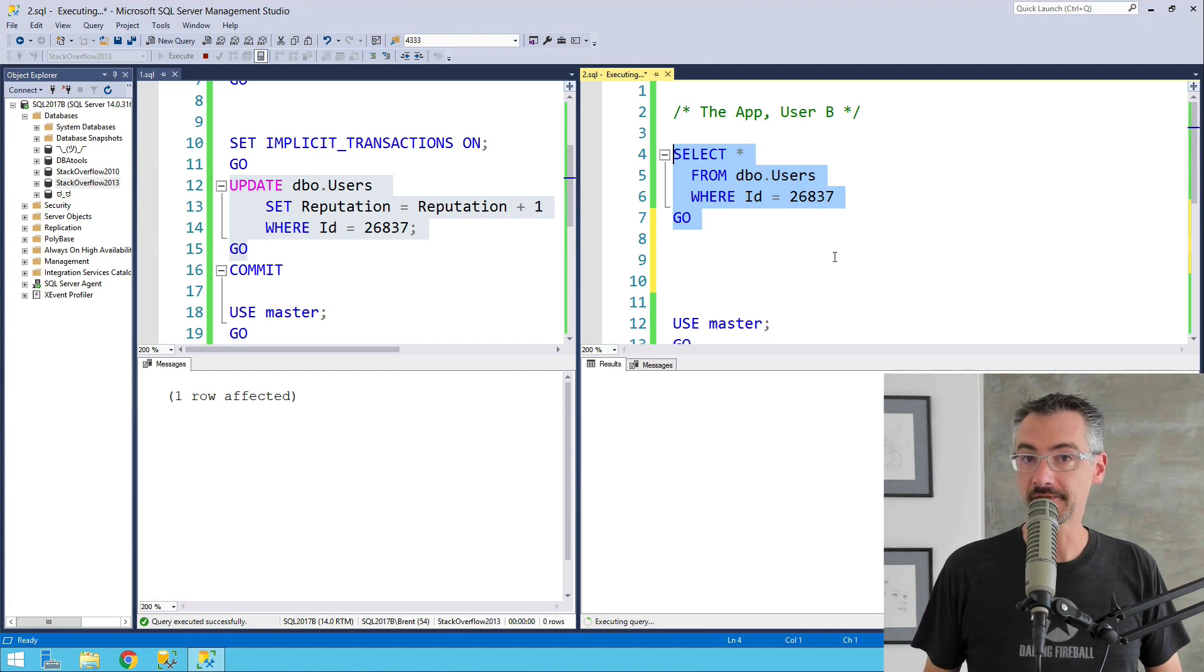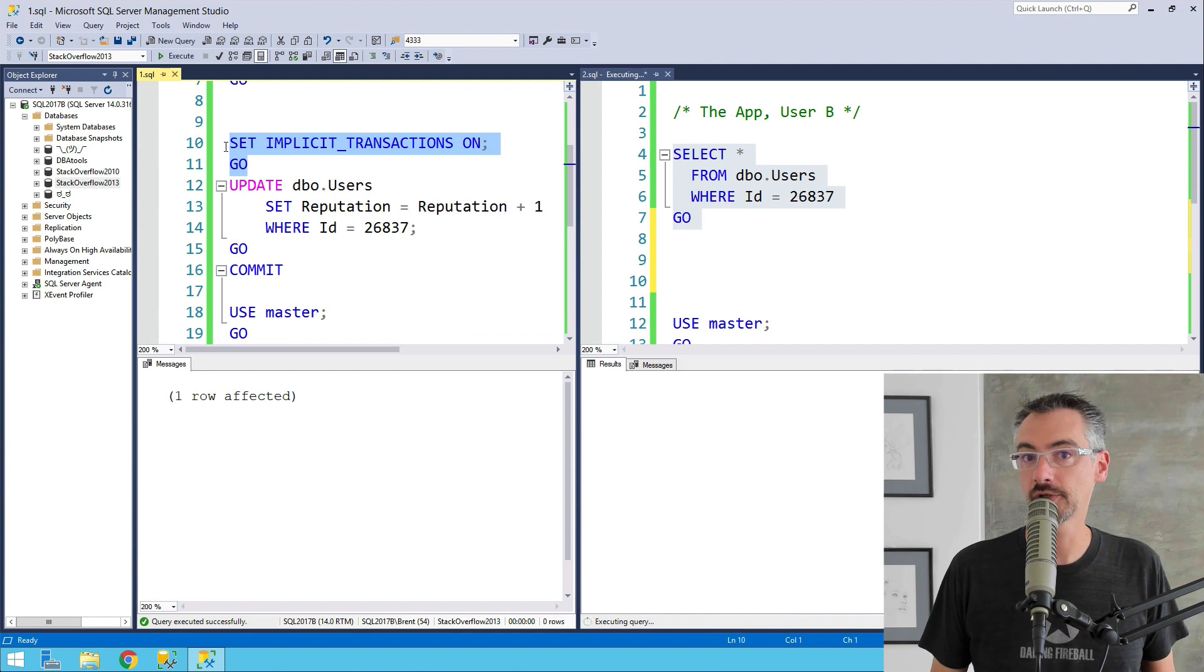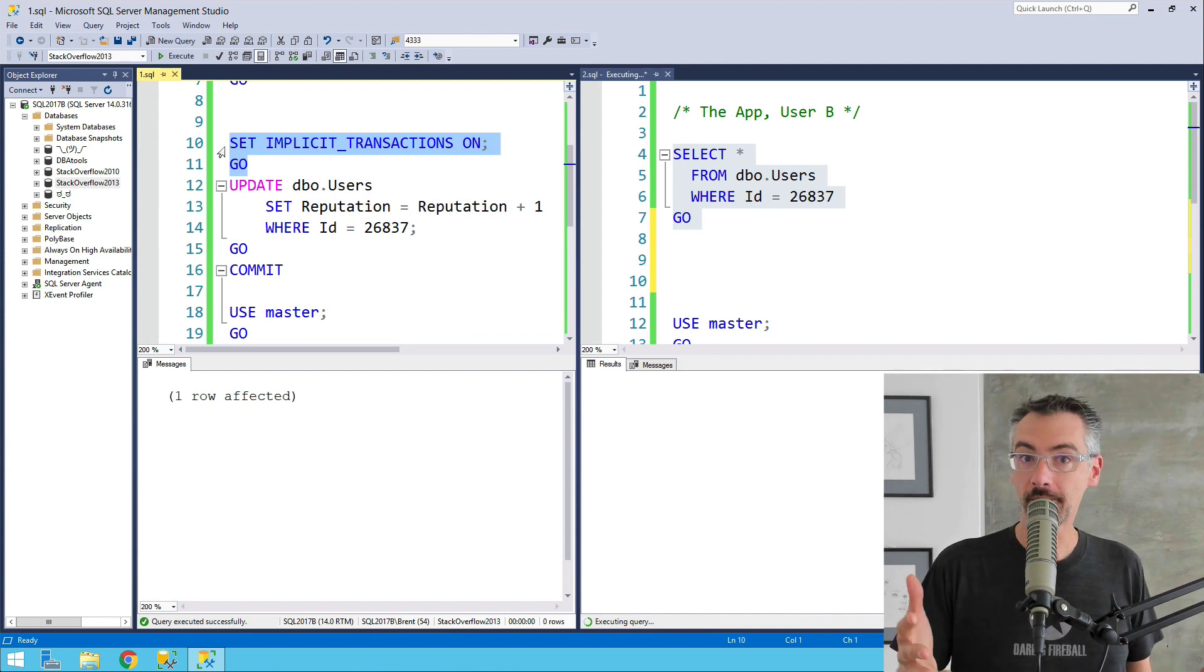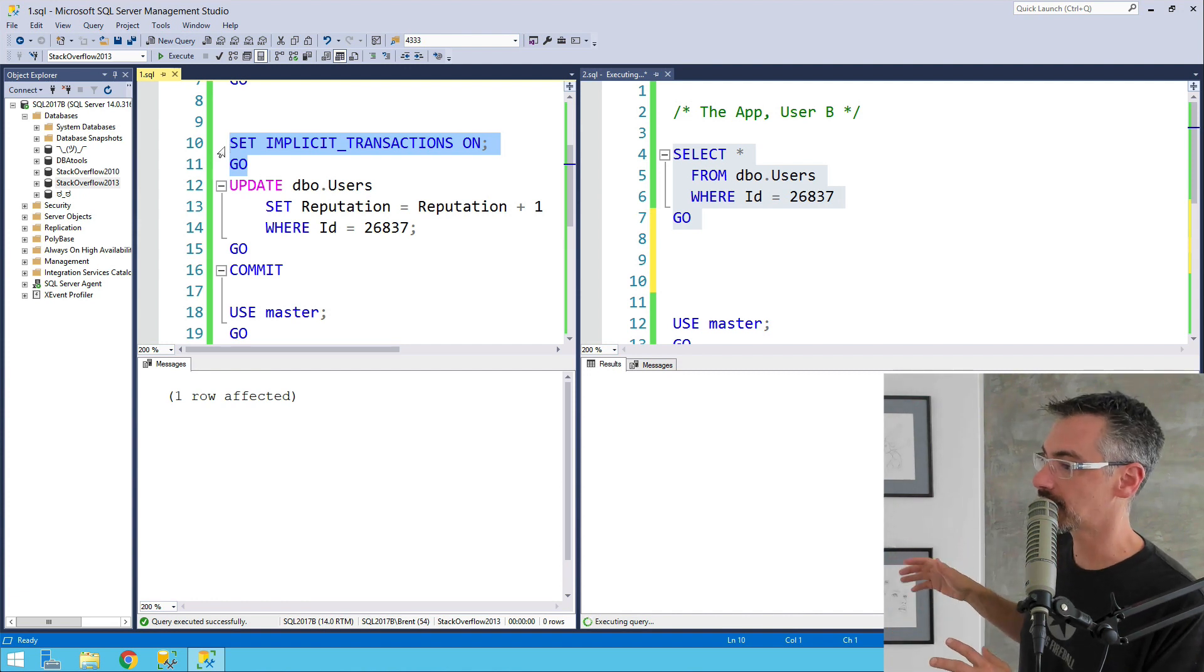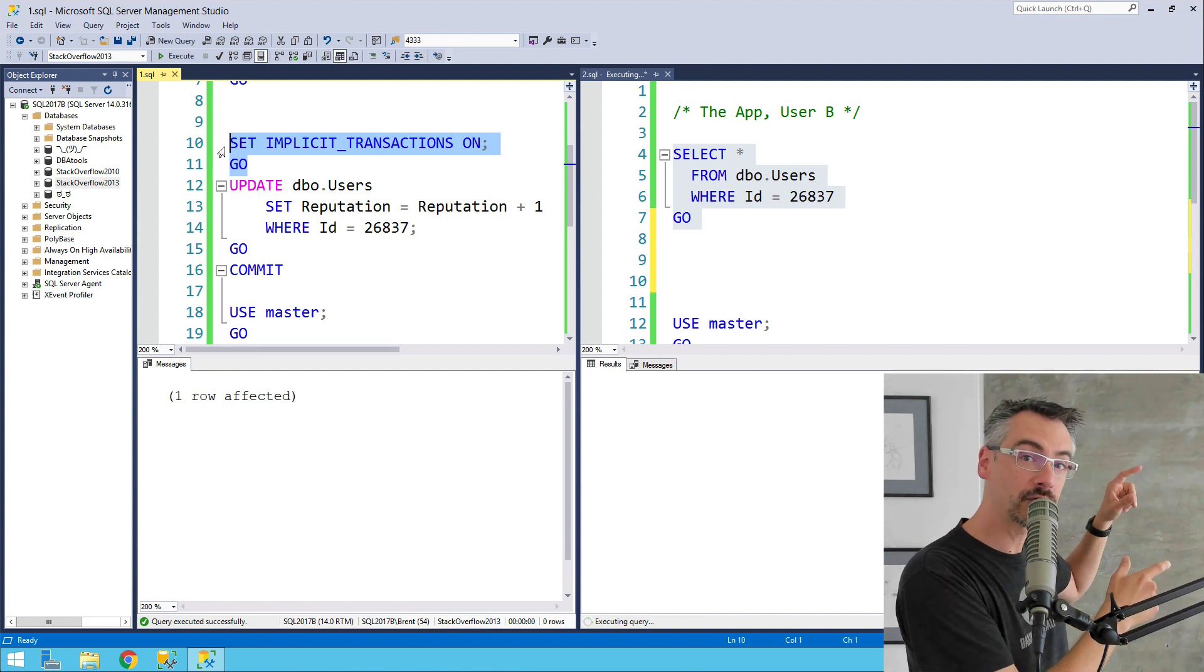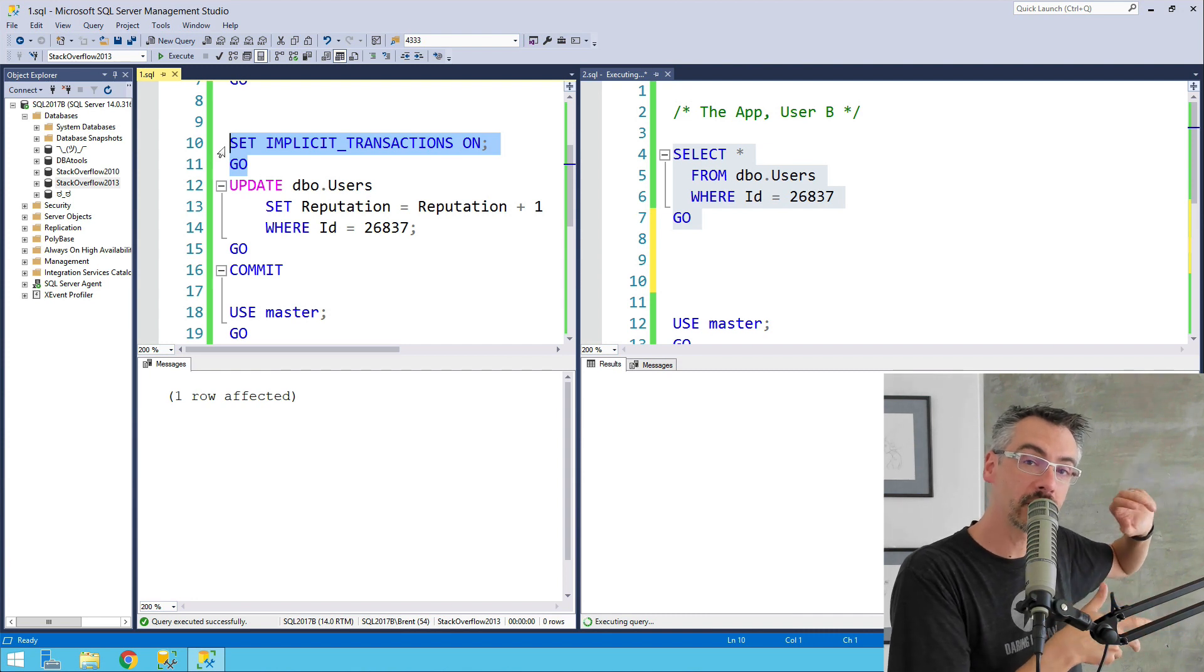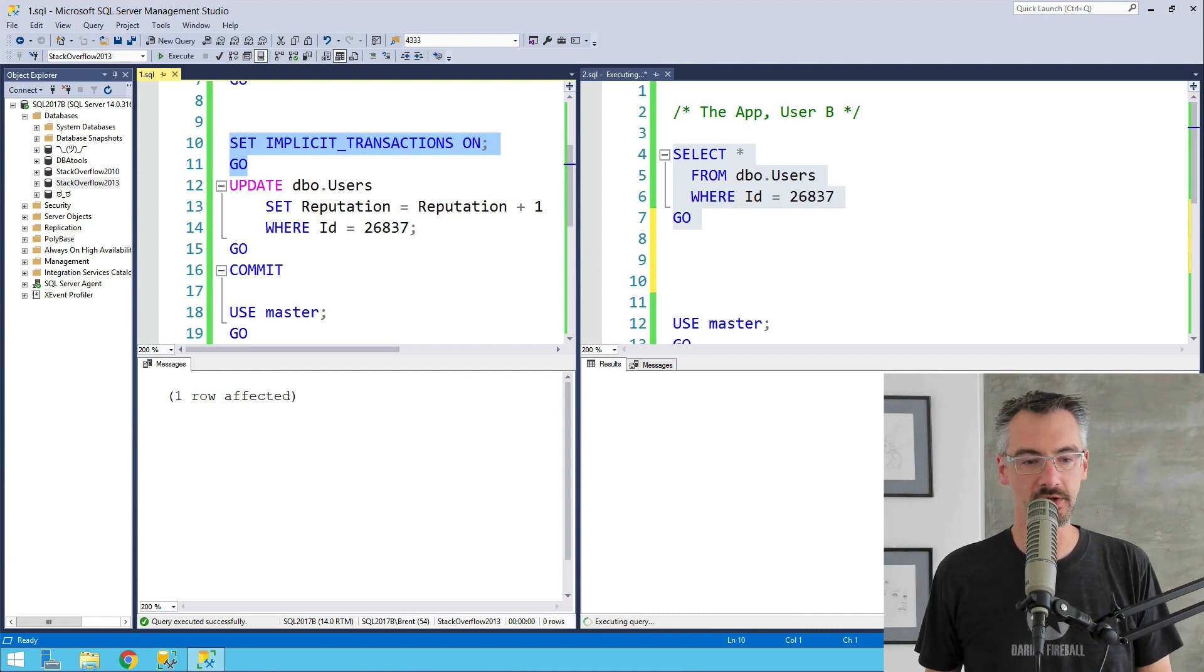Now that I have turned on, on the left-hand side, implicit transactions, I have a transaction open whether I asked for it or not. So if my application has some kind of bit of bug in the code, and it goes off and does something else, and it's like, oh, I forgot I had a transaction open. I better go back and commit if tran count is anything other than zero, and then it goes back and cleans up after itself later.